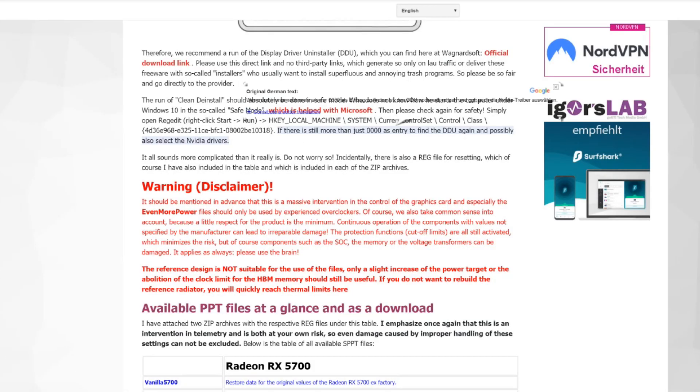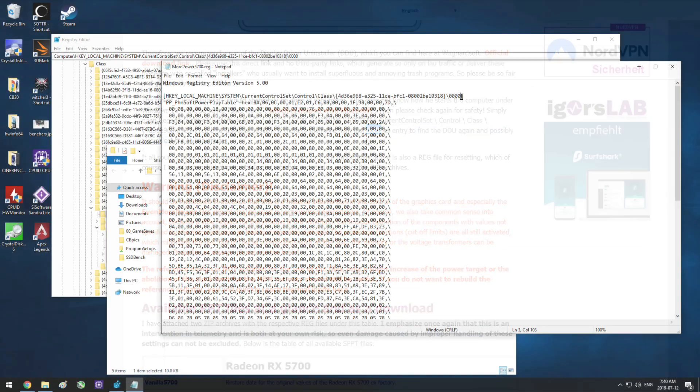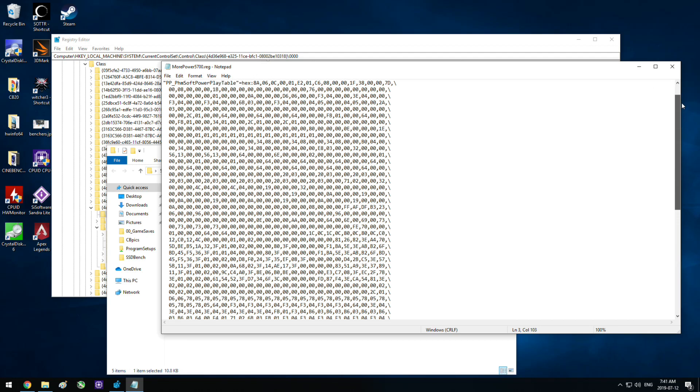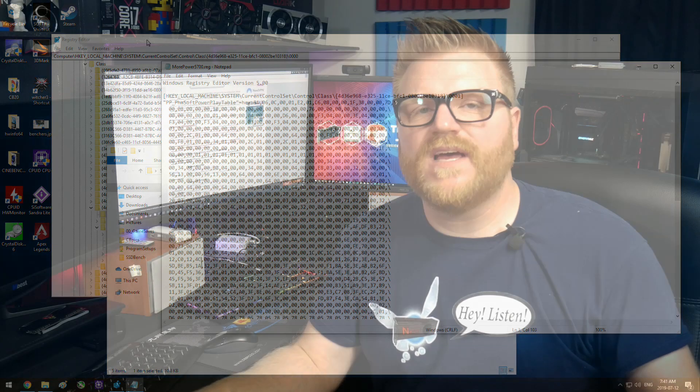The one caveat I have to say about that is in his explanation here he does say that it's going to be in 0000, and mine ended up, even with a complete wipe, being 0001.